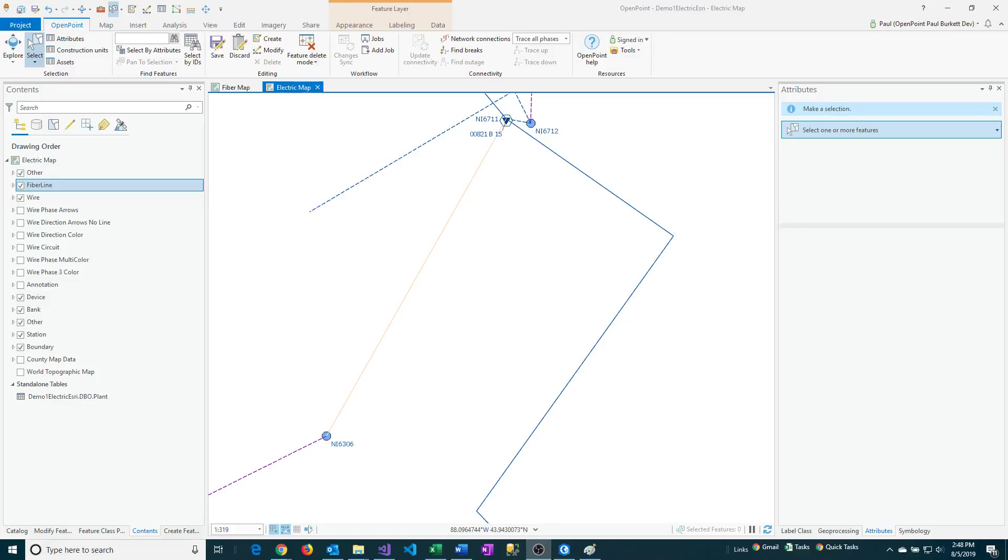We're going to use the Paste Special feature in Esri to be able to copy a feature from one layer to another layer and we'll also retain as many attributes as we can.